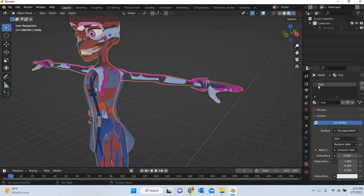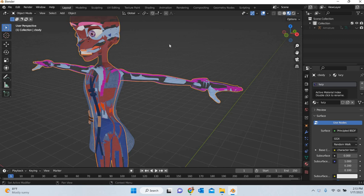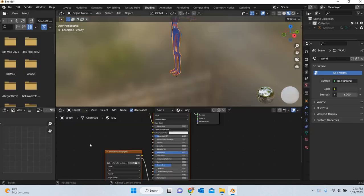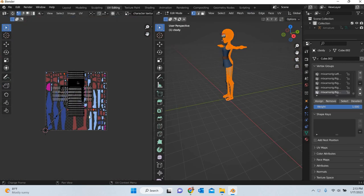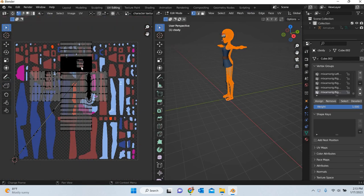For example, this character has a material which has one texture. If you go to shading or sorry, UV editing, you can see that these are the UVs.